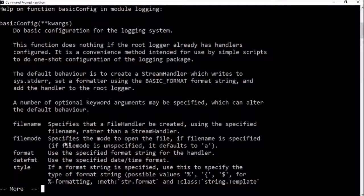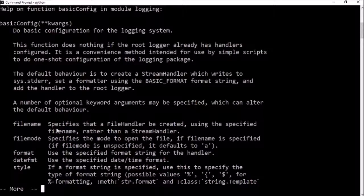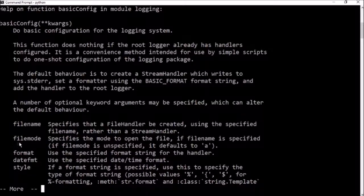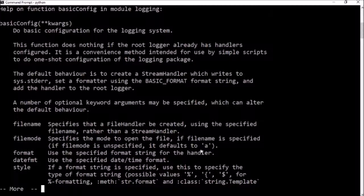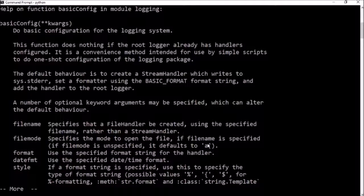So the output file that we want the logs to go into. There's also file mode, which is A by default, which means append. So that'll just add the logs into the file every time we run it.